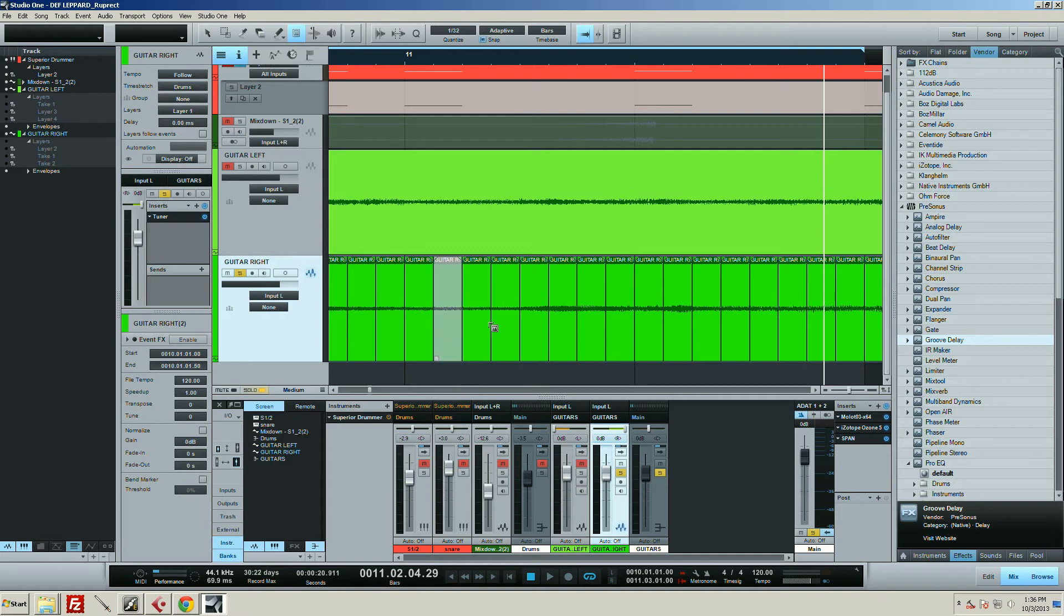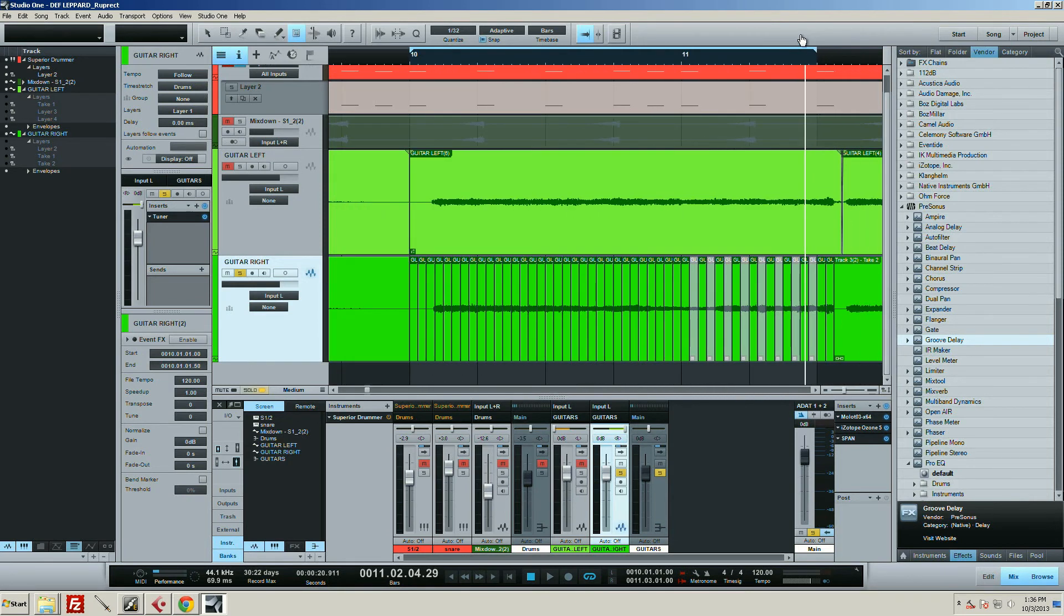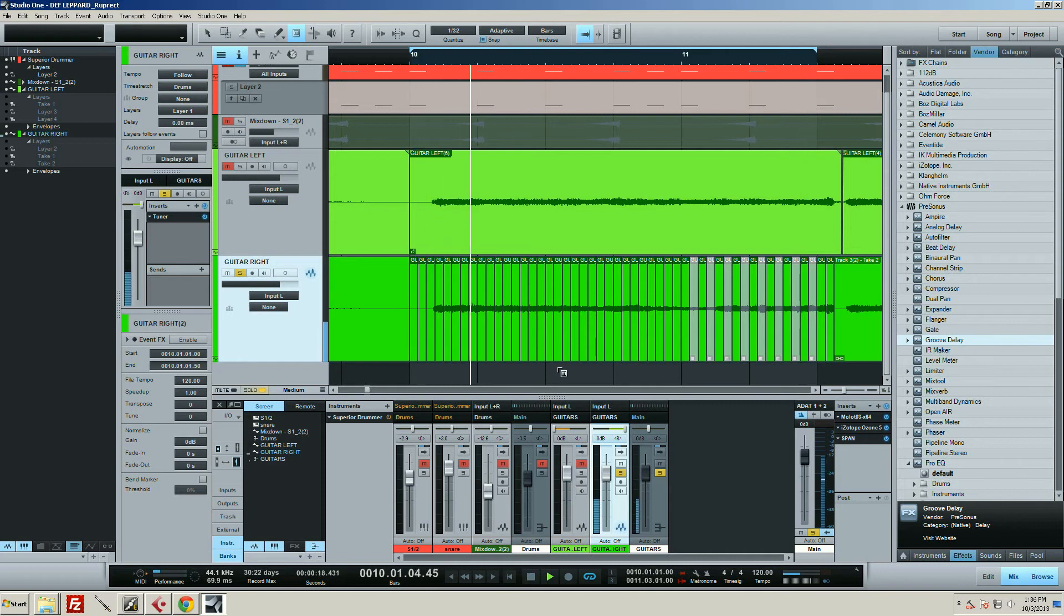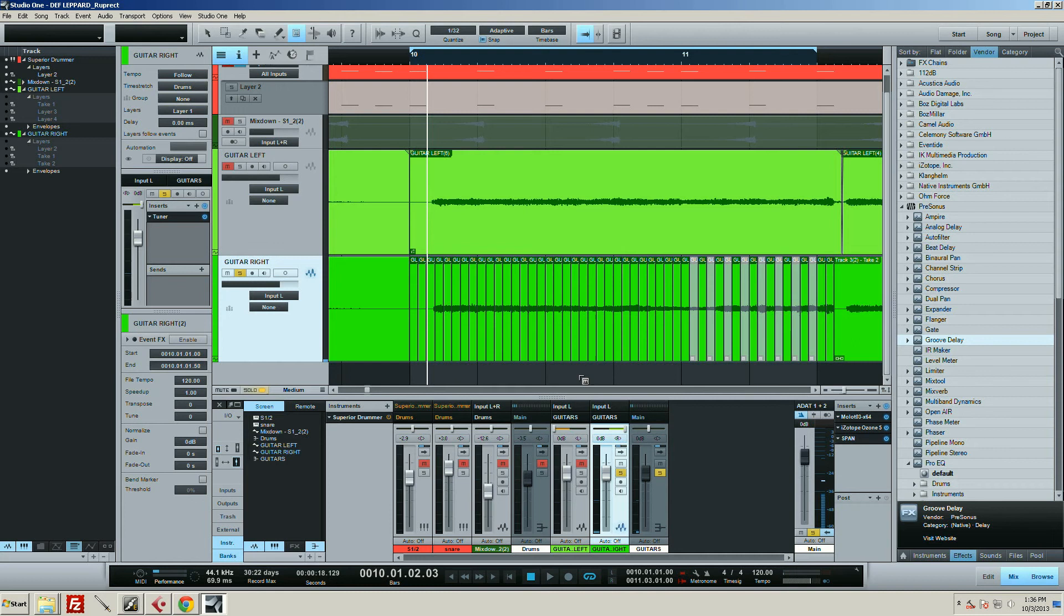So that will sound like this. Okay, all right. So that's super super fast in Studio One, it's just Split at Grid.